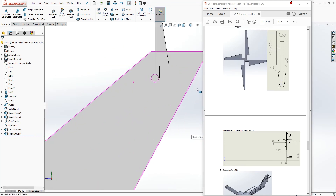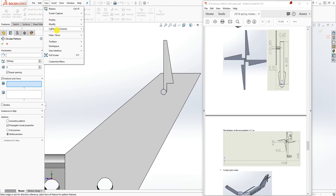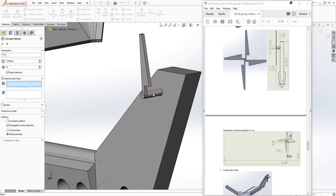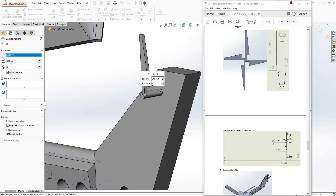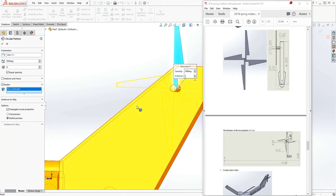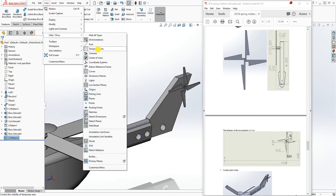Now go to circular pattern. Show temporary axis and select the temporary axis for the axis of rotation. We want to pattern it four times with equal spacing. For the feature, come down to the body section — select the body, not the feature, because this is its own body. Make sure you select the body and click OK. Now we have that rear propeller. Hide the temporary axis.